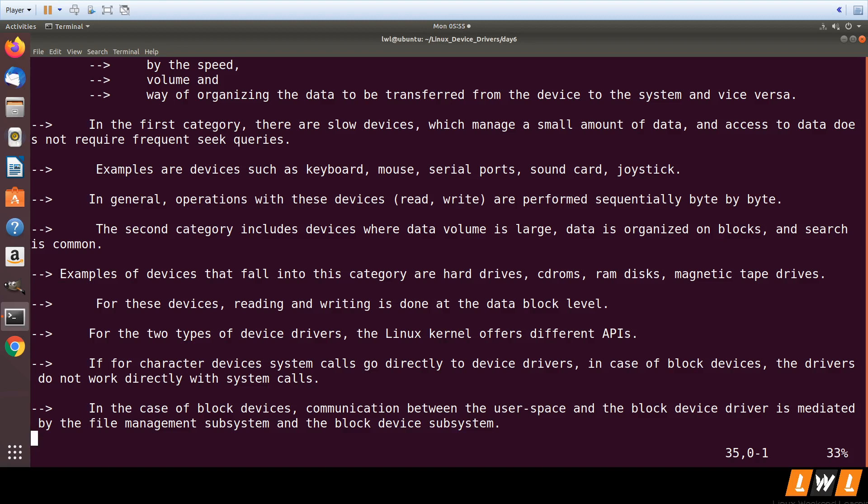The second category of devices is block devices where the data is organized not in bytes but on blocks. So in character devices you have data organized byte by byte, whereas in block devices data is organized block by block.